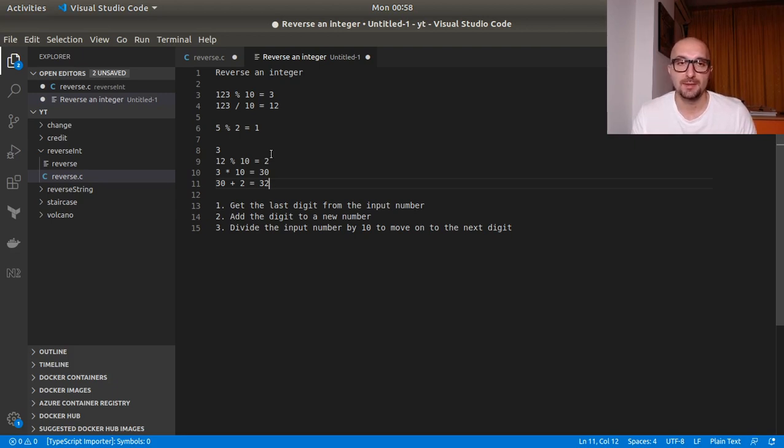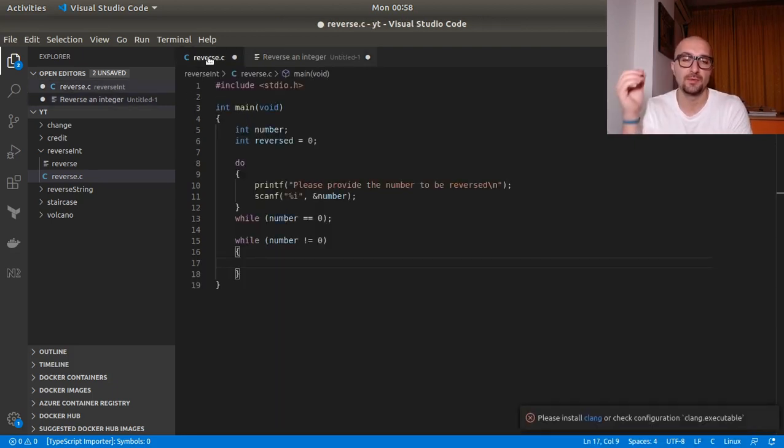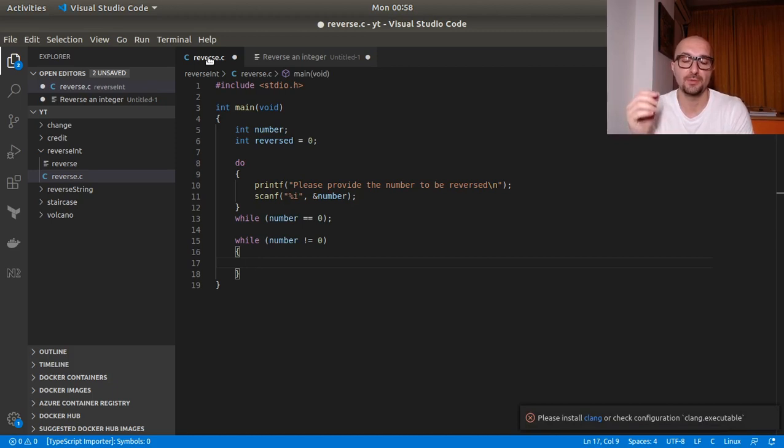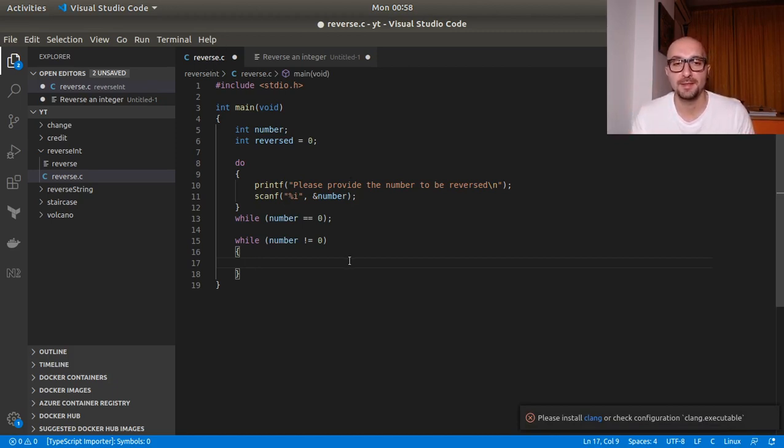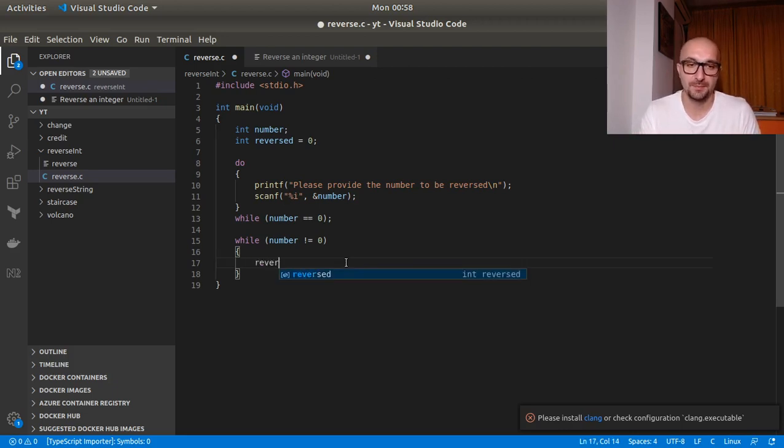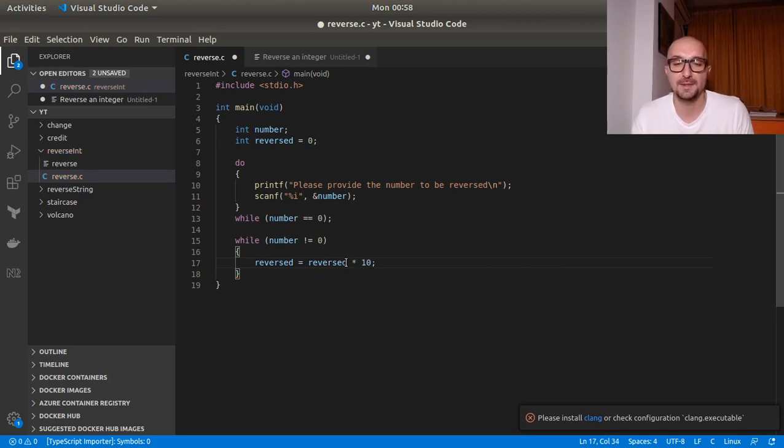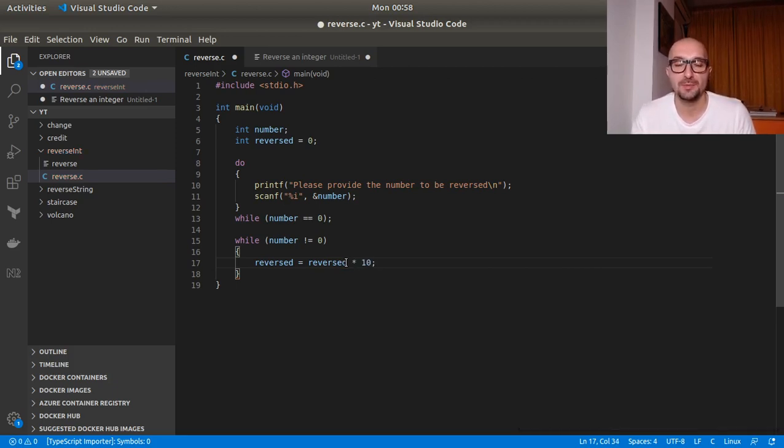So basically as long as we loop through the number, we actually want to multiply the new number by 10 before we do anything else. So we can have the room, the space for the new digit to add on. So reverse equals reverse times 10. So this is the first thing we will do each time. Of course, the first time reverse will be zero so this won't even matter.